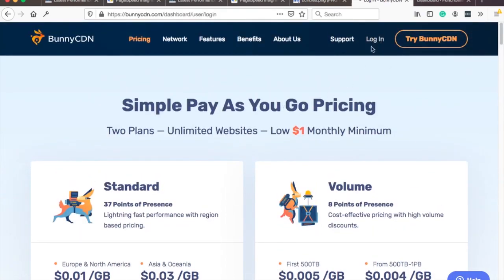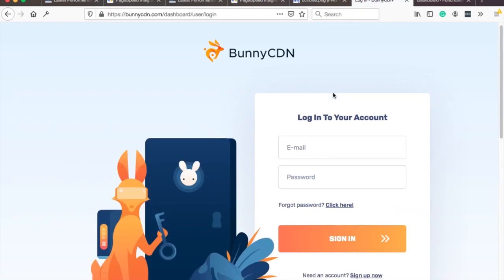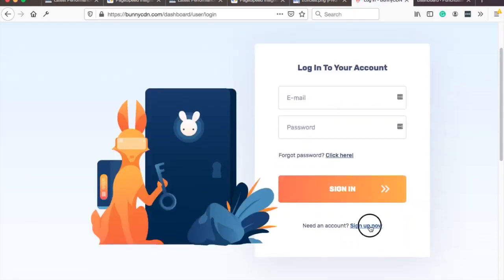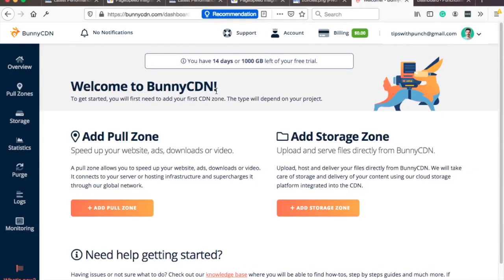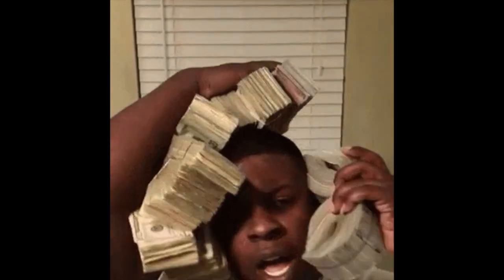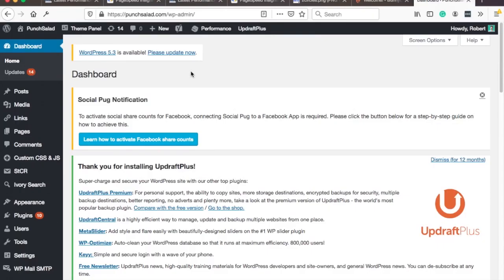So let's click on login and then here sign up now they provide a free trial for 14 days so you can play around with it so don't worry so as you can see you have 14 days and one terabyte of free trial so that's great so you can keep more of your money.